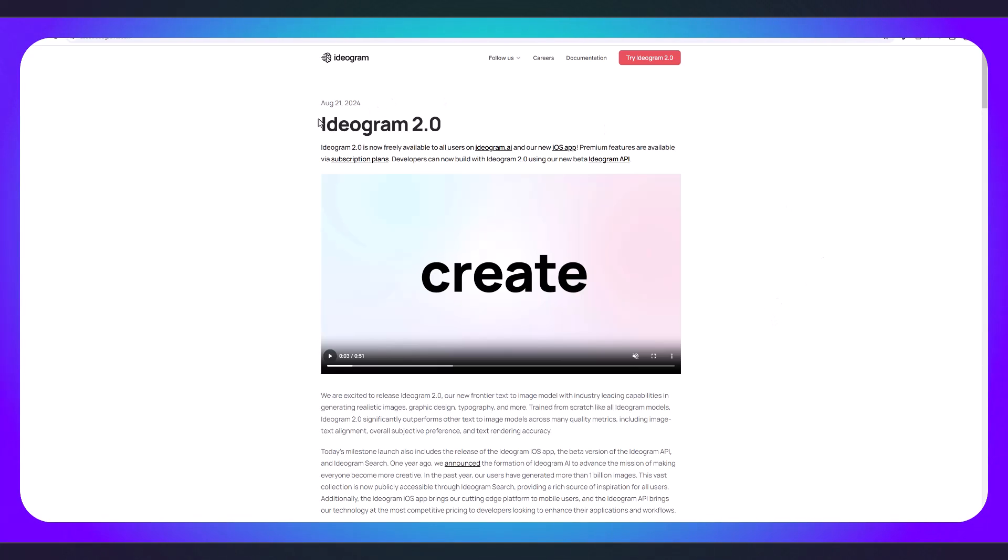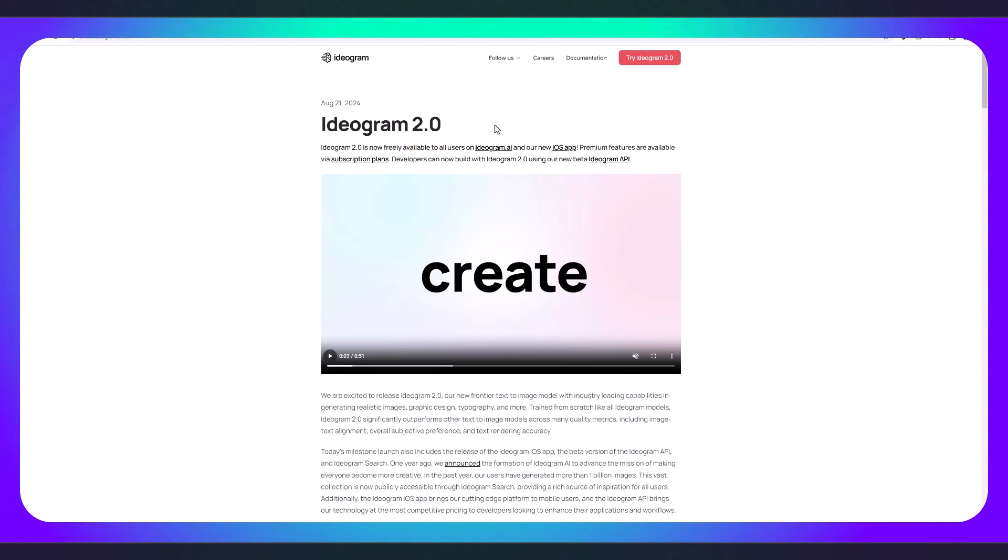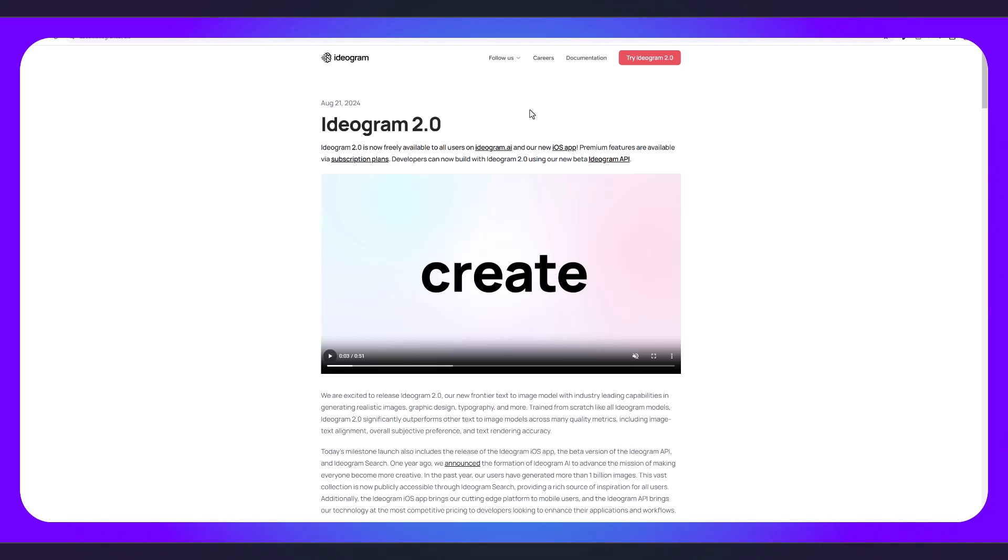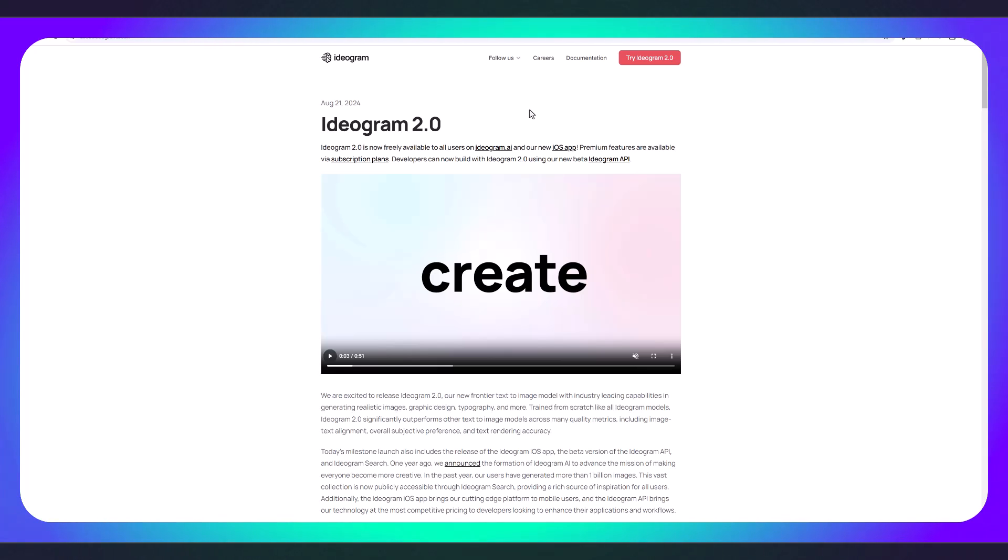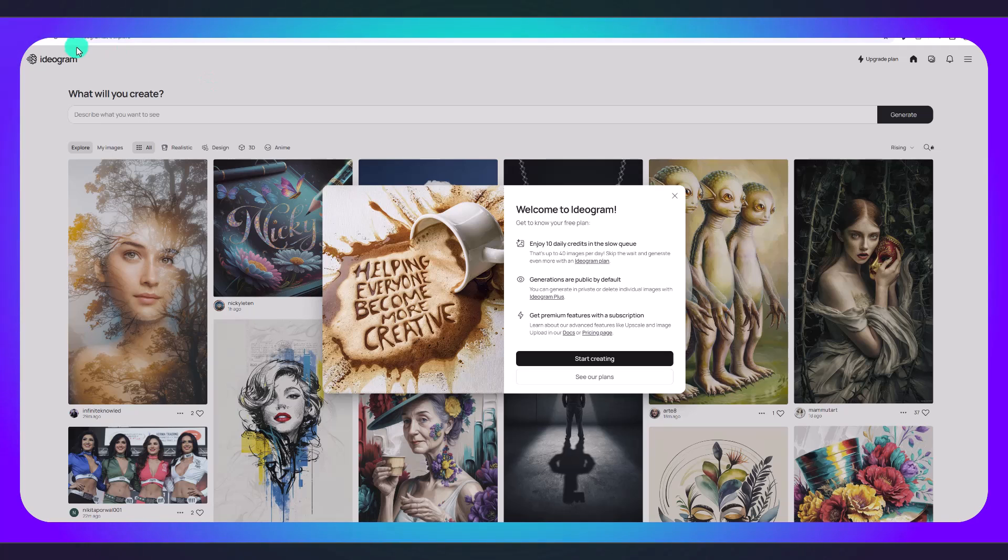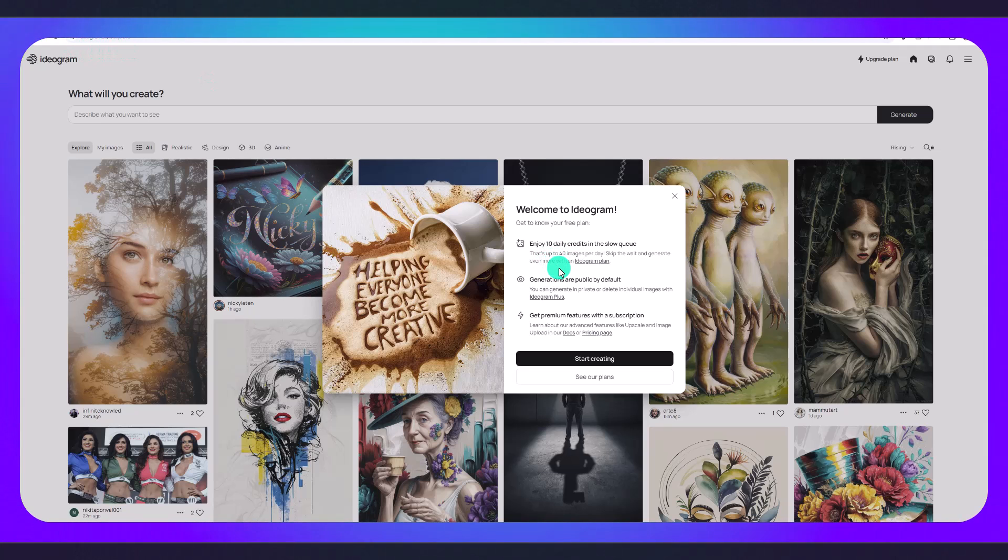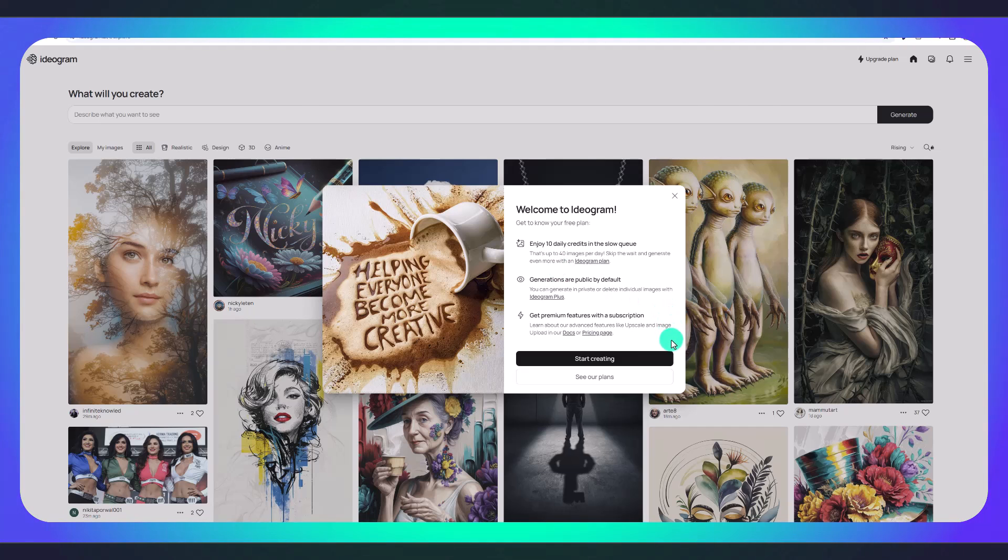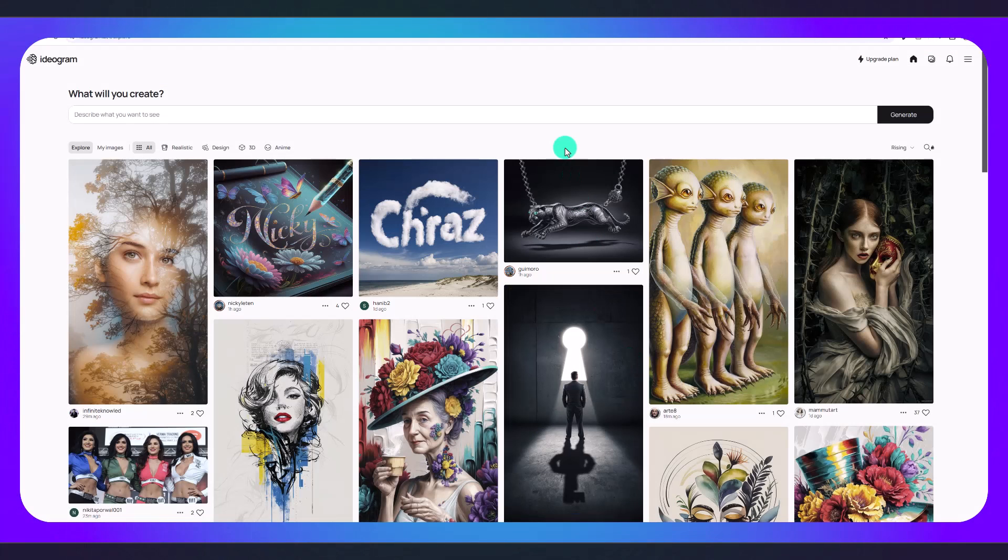I've done a video before about how to use Ideogram, but now Ideogram 2.0 is freely available to all users. This is completely free. You have 10 credits a day and I'm going to show you how we can use this tool to create your own logos. You're going to go to ideogram.ai and you can enjoy 10 daily credits for free. Just click on start creating and you can log in using your Google account.